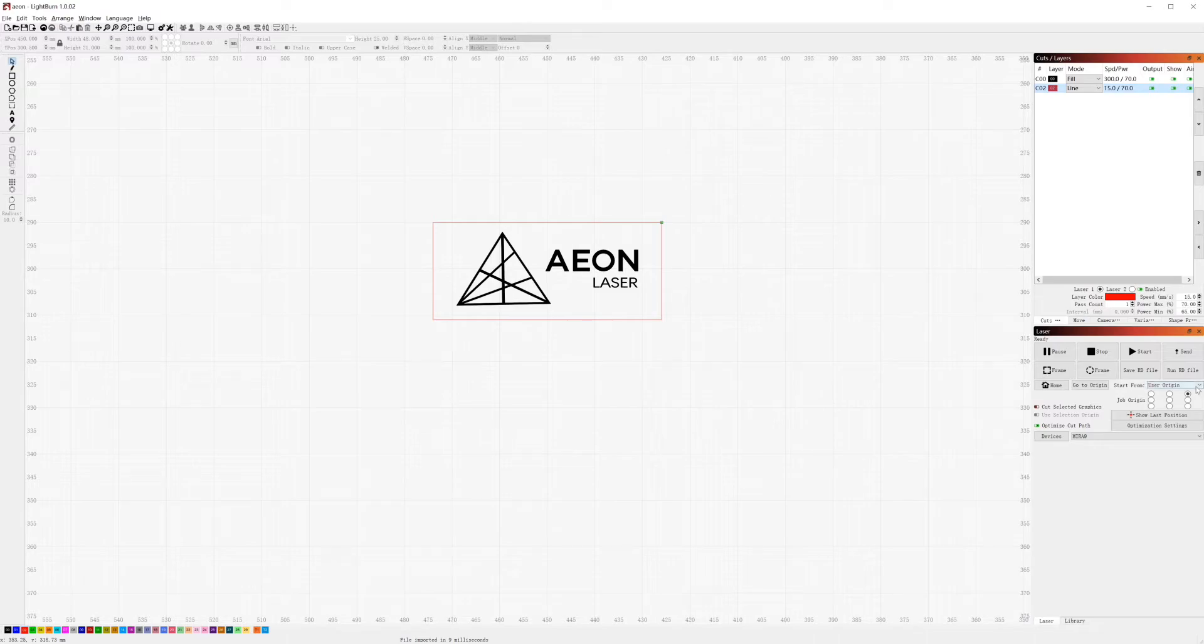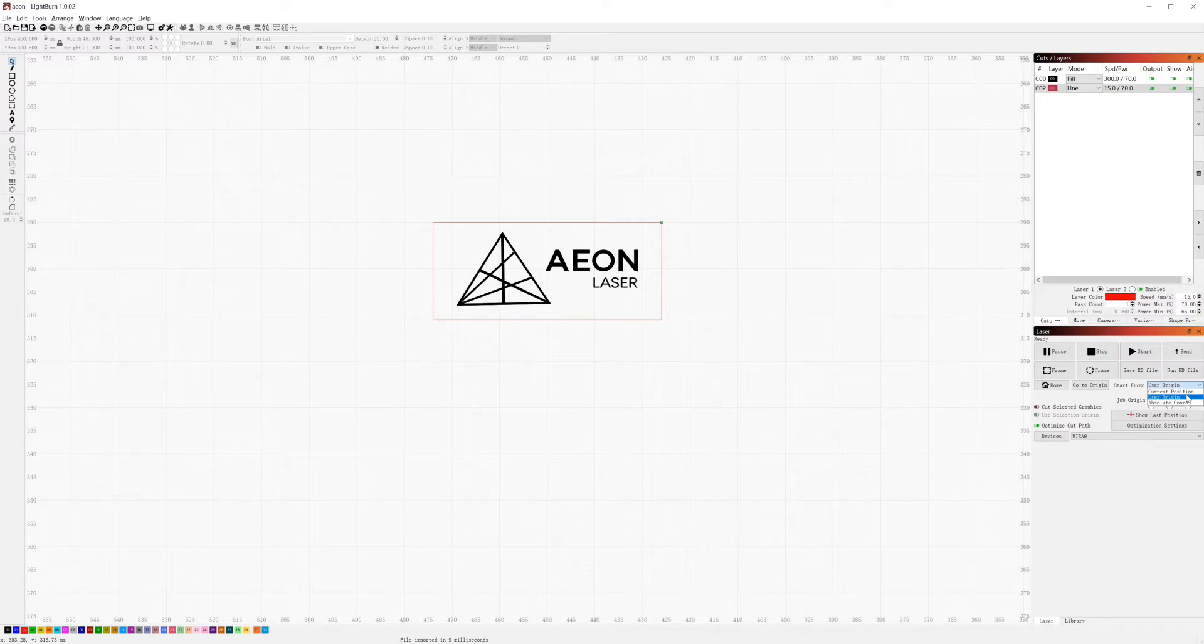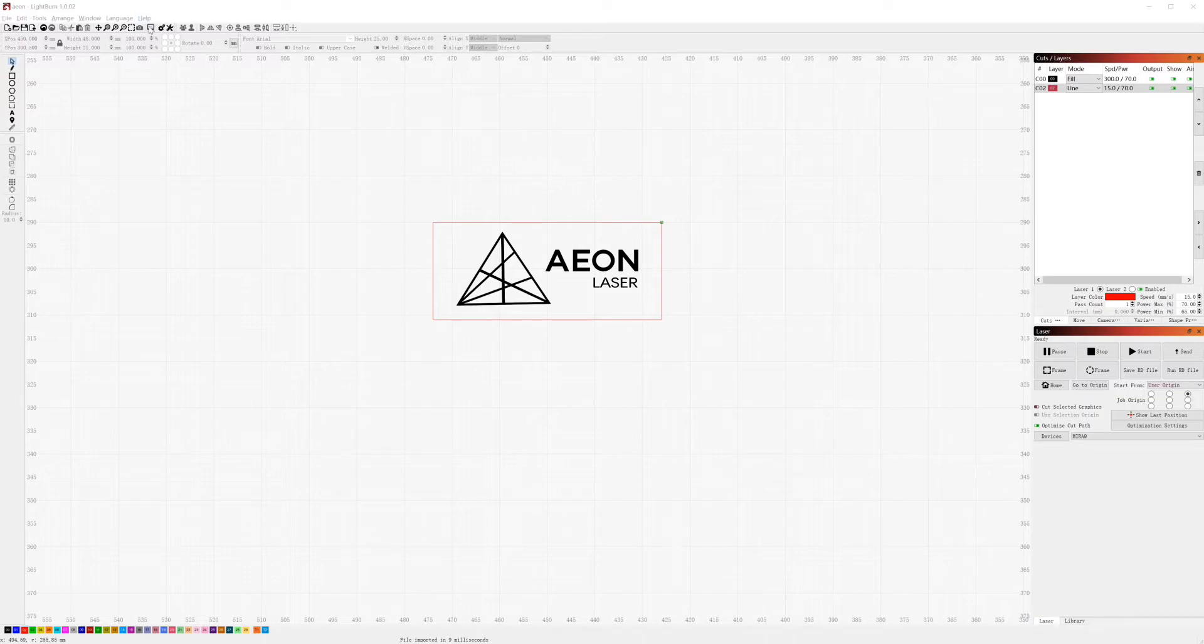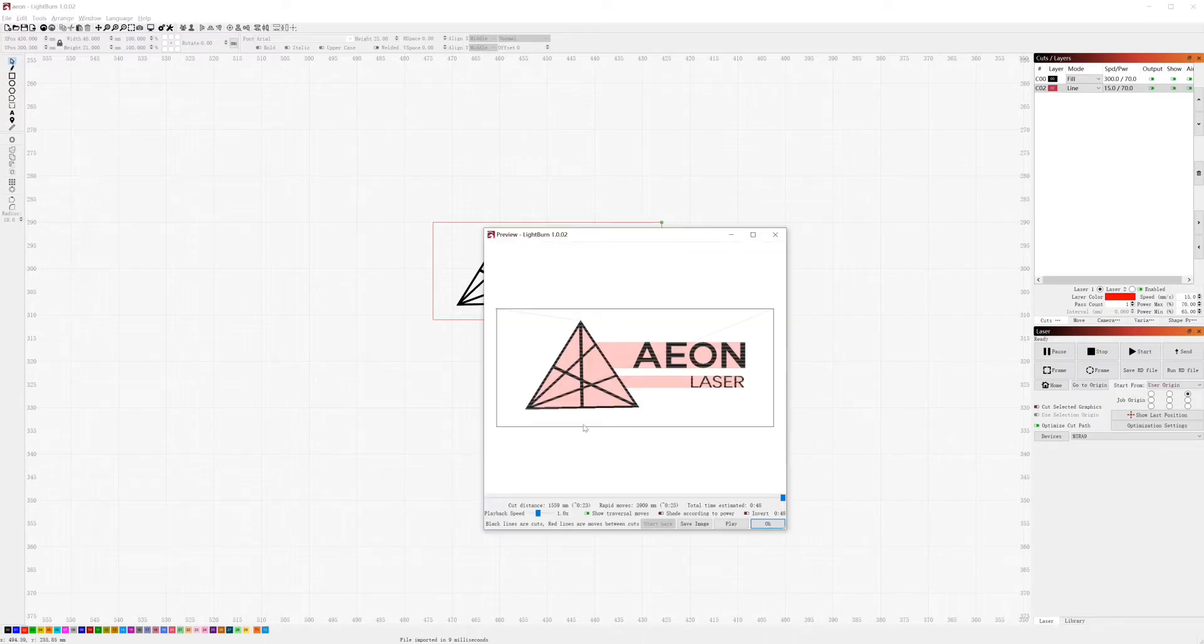Okay, then choose your position. You can choose current position or user origin. Now we set our origin job to be the top right hand side. Then choose your device. Before sending to the laser, you can preview it to make sure it's what you want to engrave and cut.